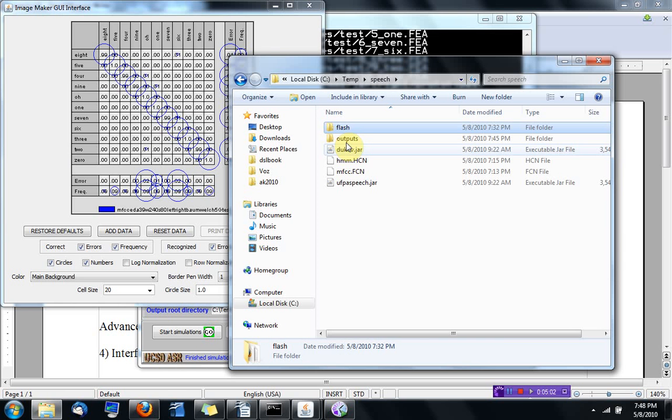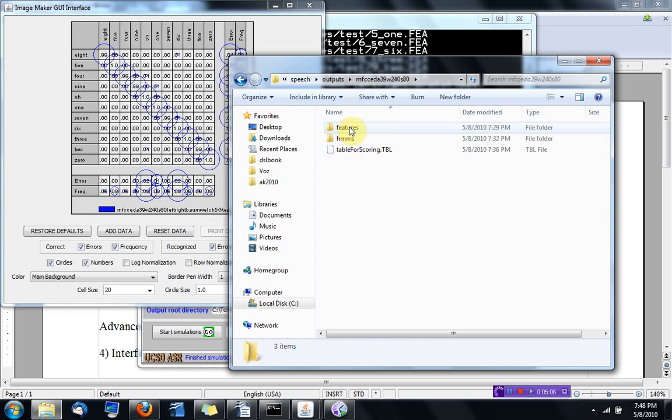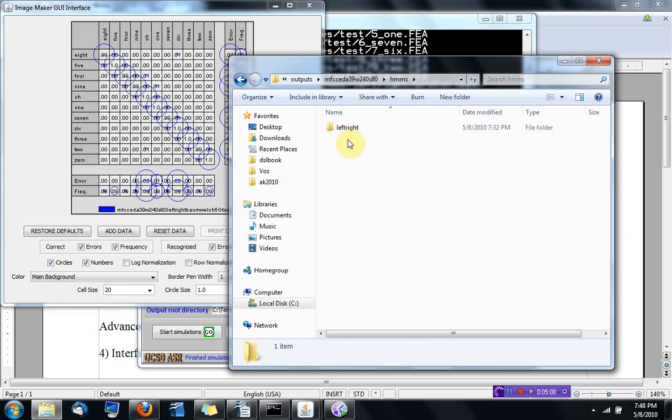And some other options that you have. I'm just going to browse the outputs directory.